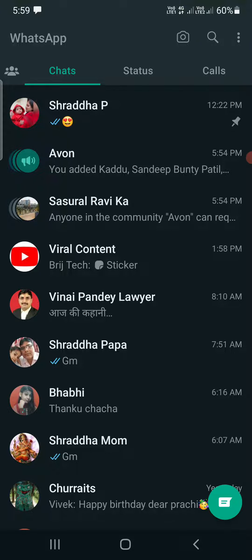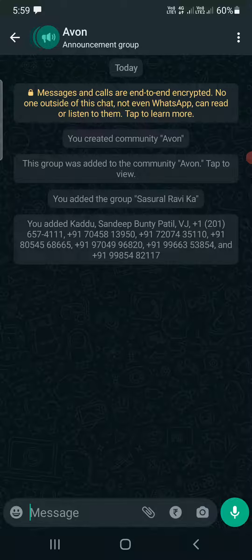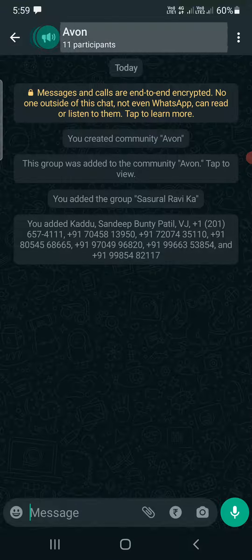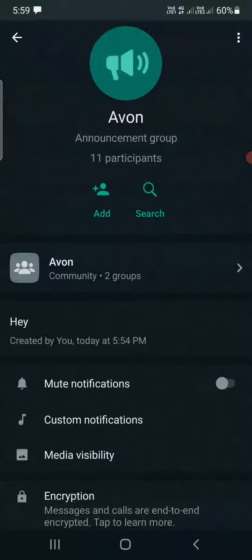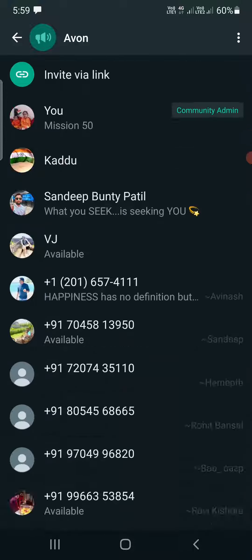Once you're here, you need to go to the community that you created. As you can see, the second one, Avon, is the community that I have created, so I will be clicking on that one. Now again, click on the community name at the top, and it will take you to this screen.